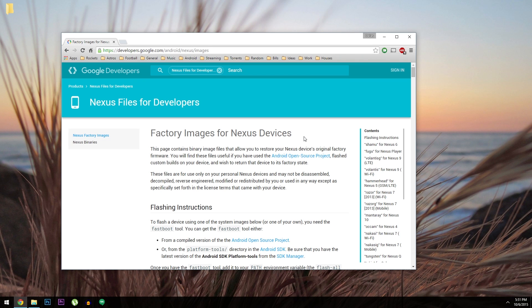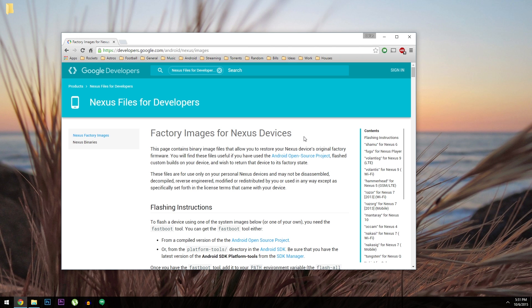I've got the Nexus Root Toolkit method covered in detail over at the full tutorial, so be sure to check that out if you own a PC. But since that's only available for Windows, I've decided to cover the universal method that'll work on PC, Mac, or Linux.